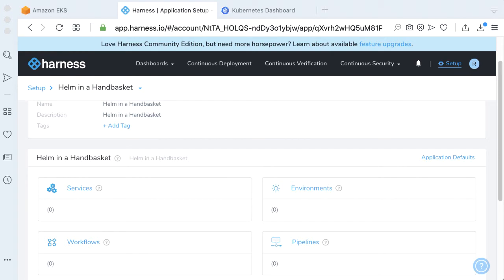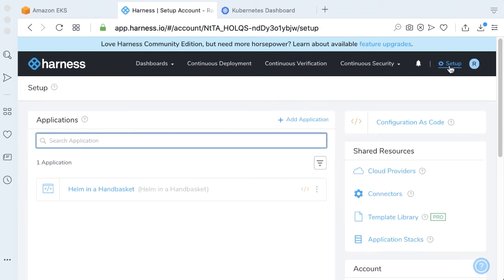From the third part of our blog series, we're using actually the first and third part of our blog series, we're using a Bitnami chart. We'll just go ahead and wire our Bitnami repository as a repo that Harness can leverage.